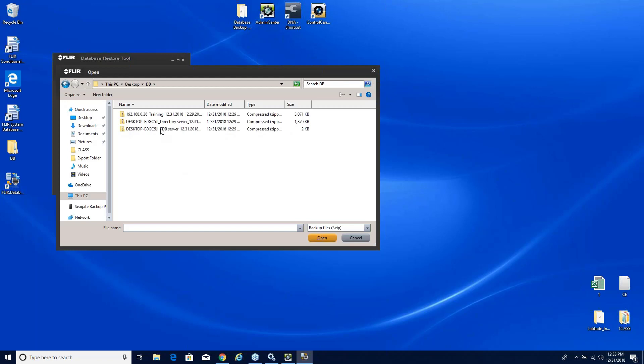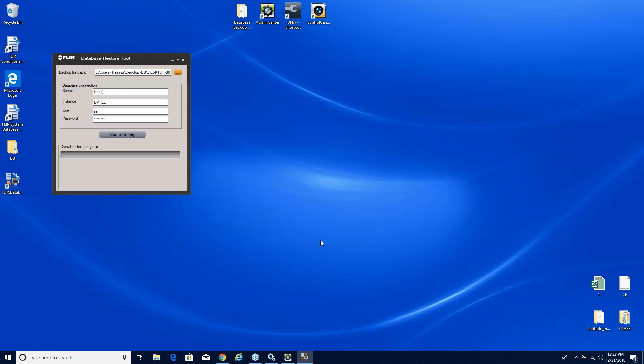There's my DB folder on my desktop. There's the three different databases. Notice when they were backed up it does do them all together at the same time. We need to choose one at a time. So let's go ahead and do the directory first since it's the main system settings database.